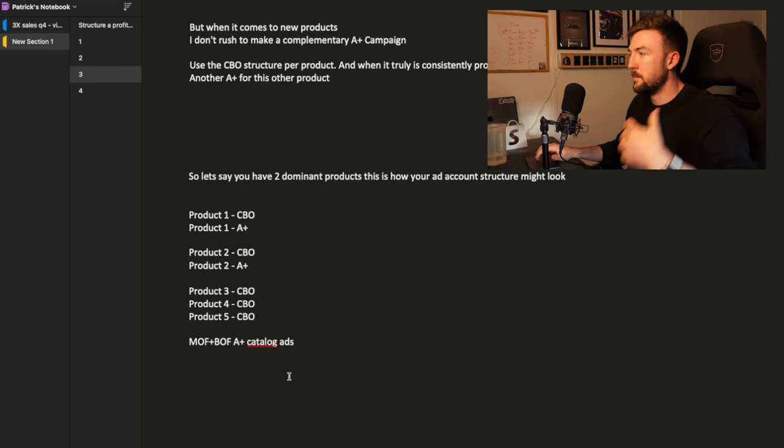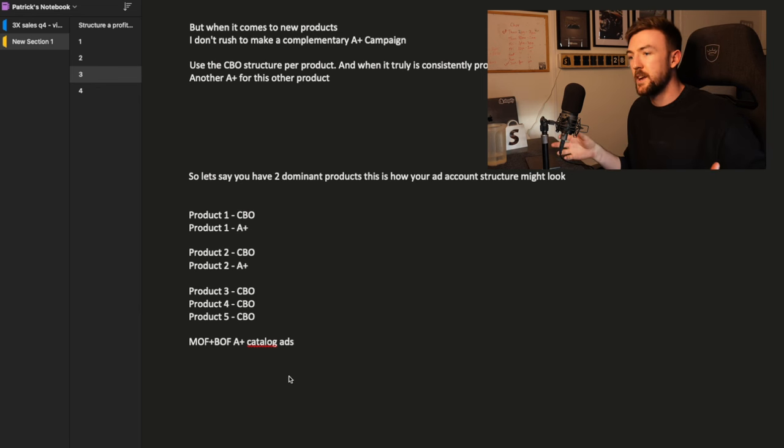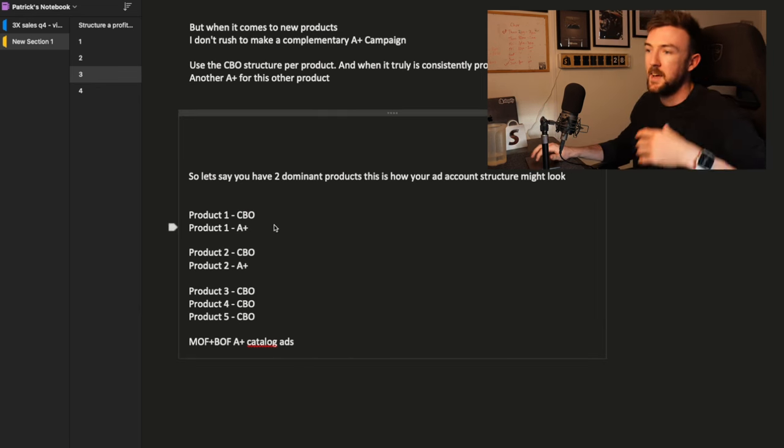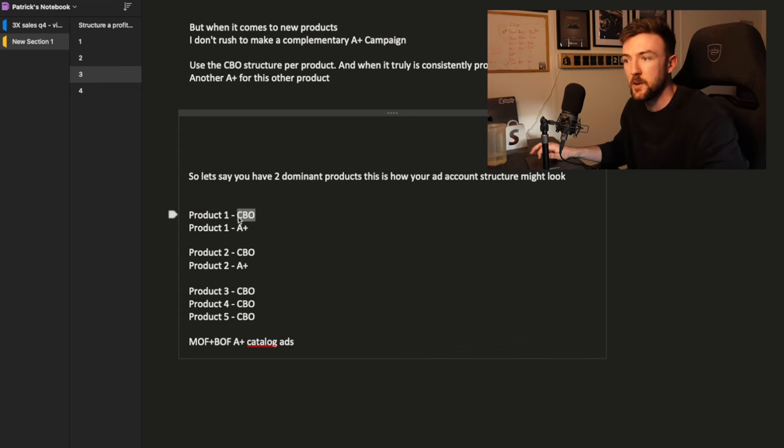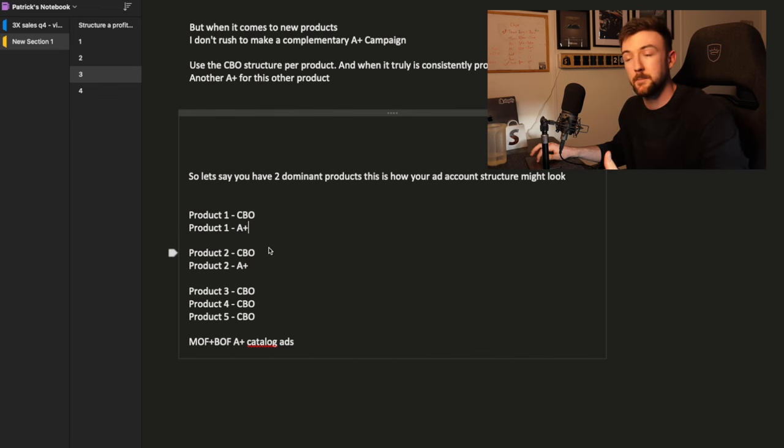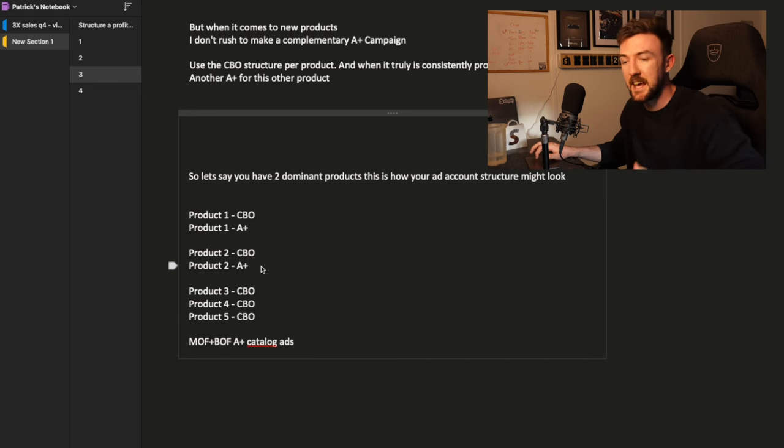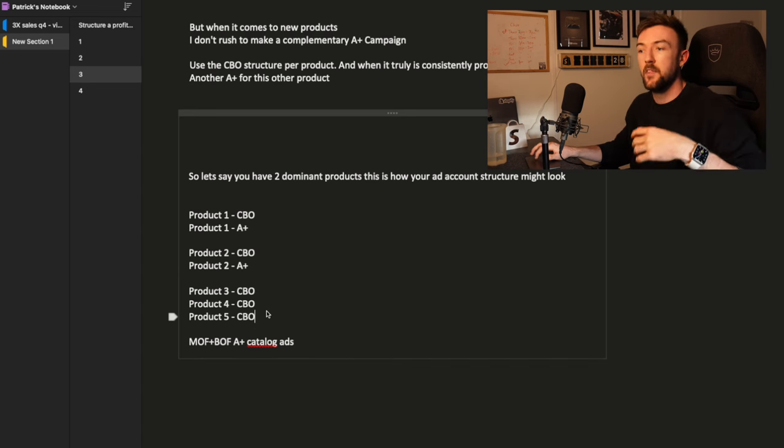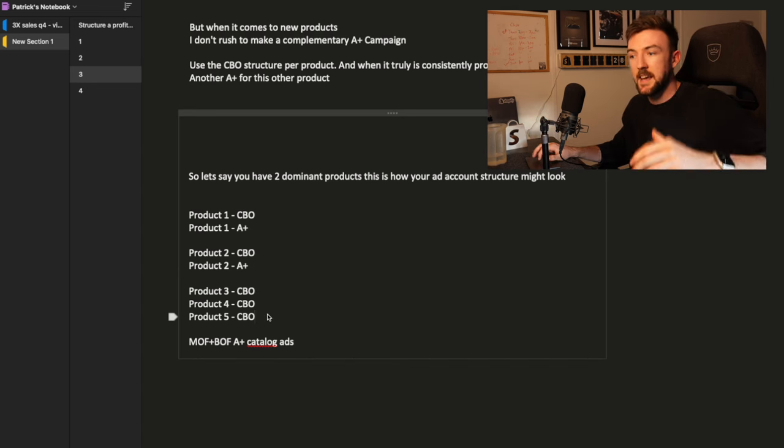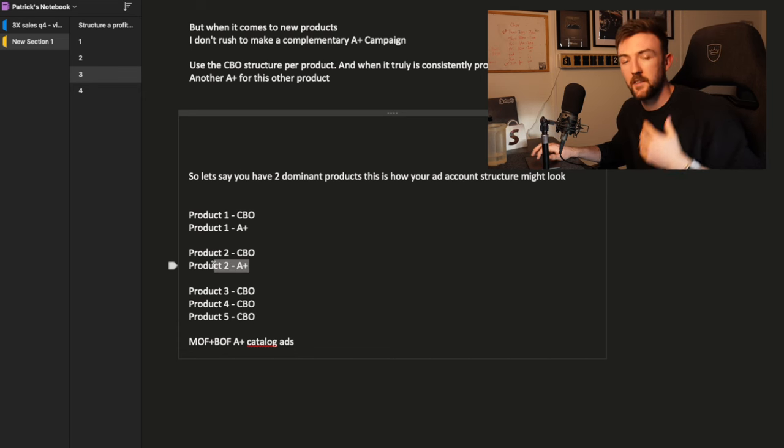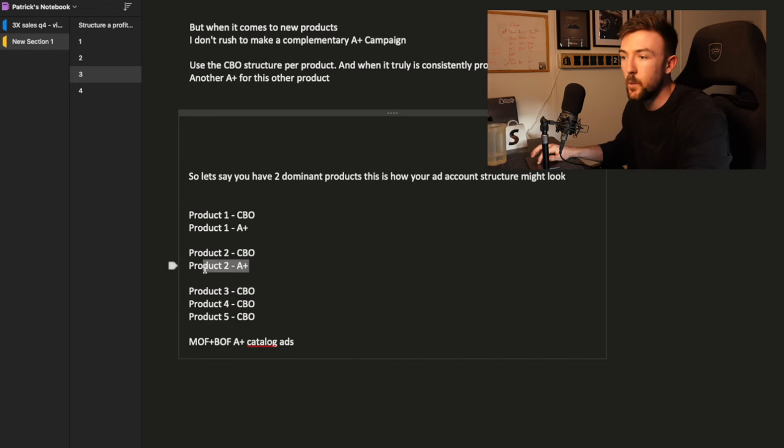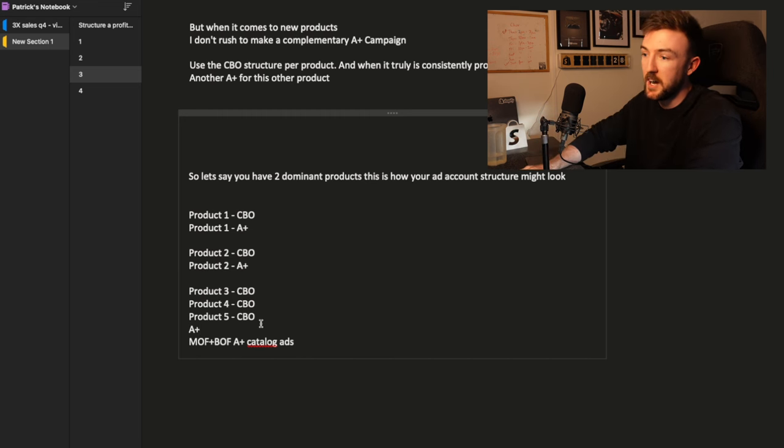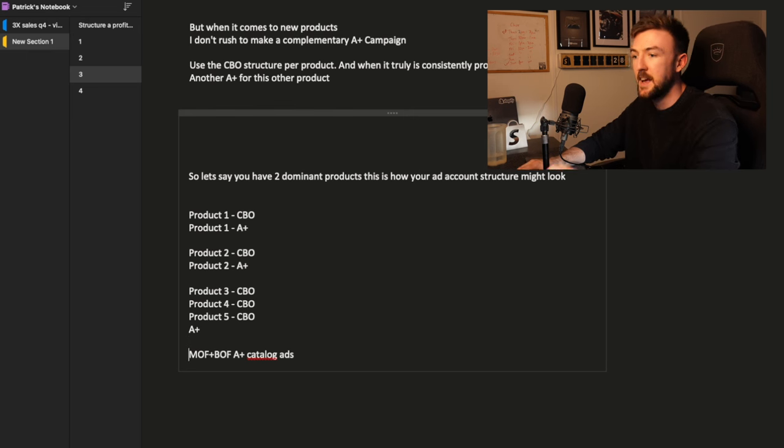This is a quick structure that I've sort of made up here. Let's say your business has two winning products and you're testing three more products at the same time. This is how the ad account would look. You'd have your testing CBO for product number one, and you'd also have the Advantage Plus scaling campaign for product number one. For product number two, your second winning product, you'd have the testing CBO and again, the complementary Advantage Plus campaign. But then you would have three more CBOs, each with each new product you're testing. But notice how you've not got the Advantage Plus campaign for these testing products here because they haven't proven themselves yet.